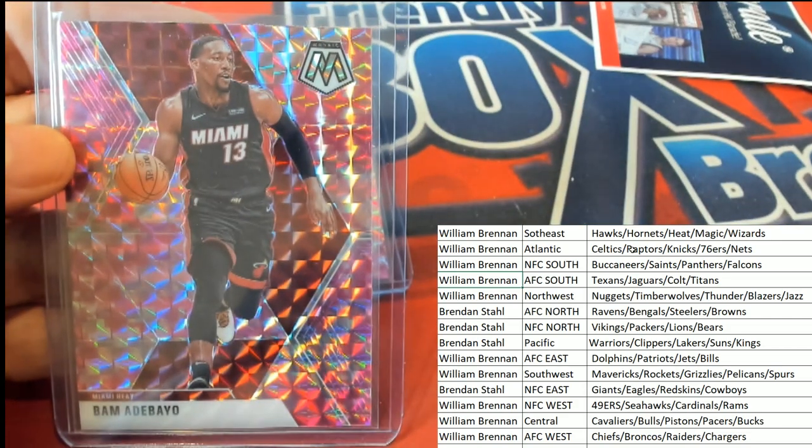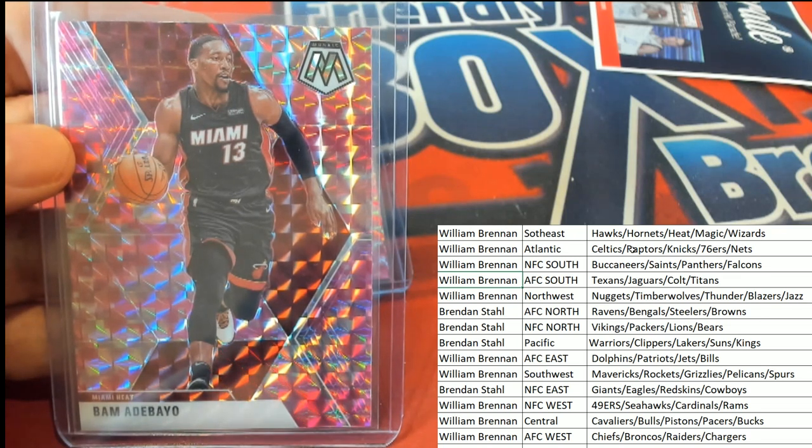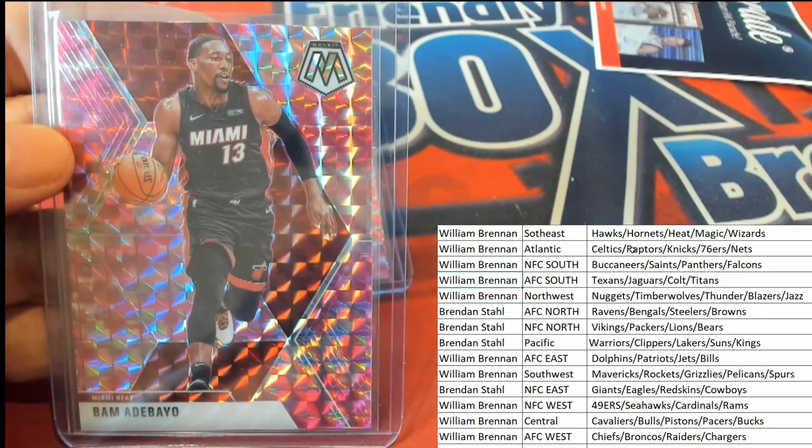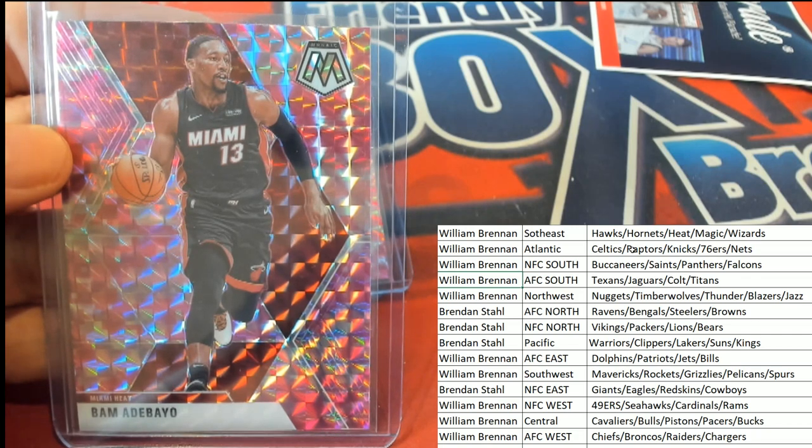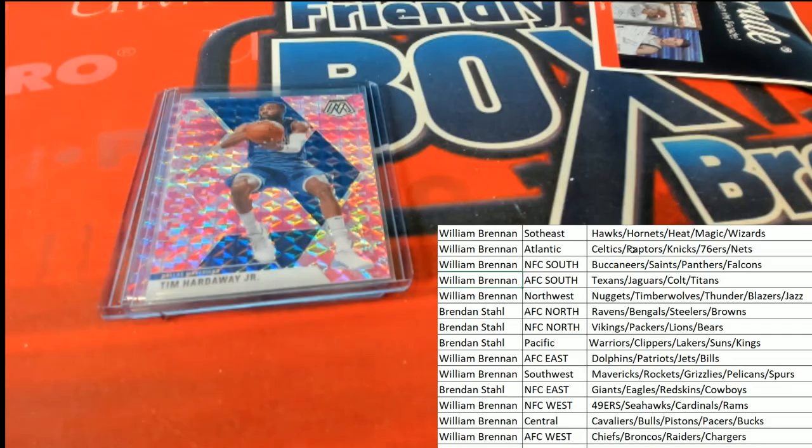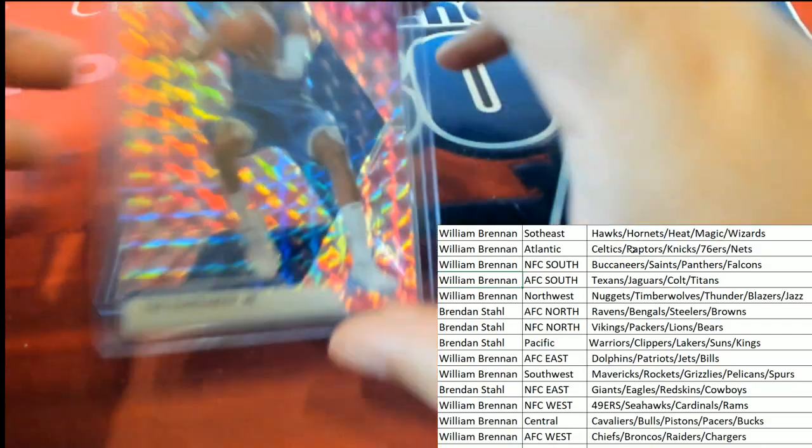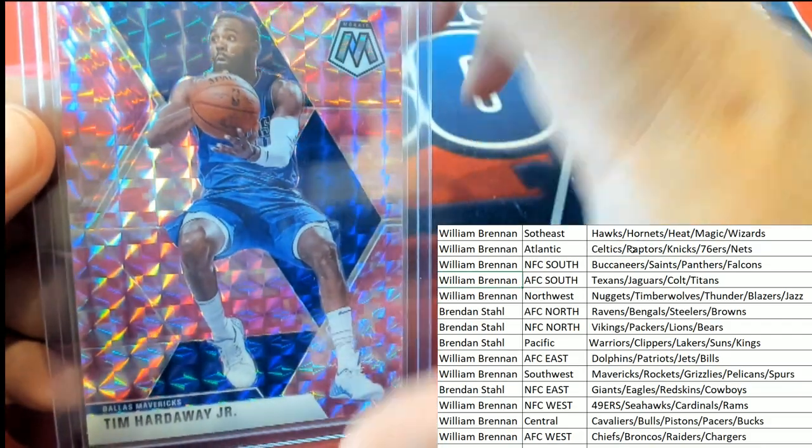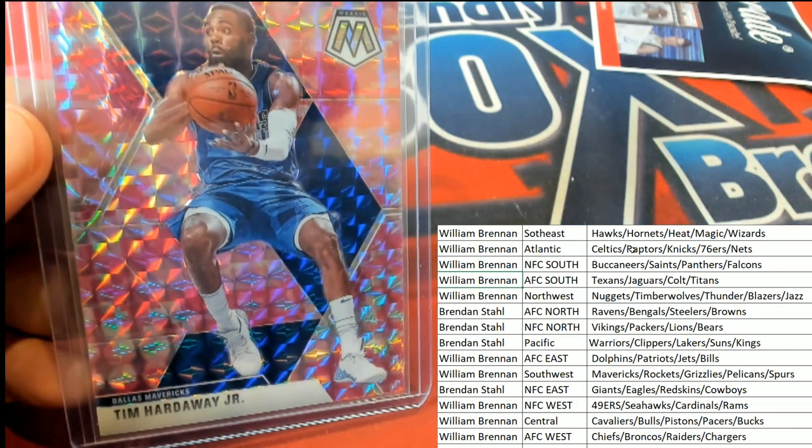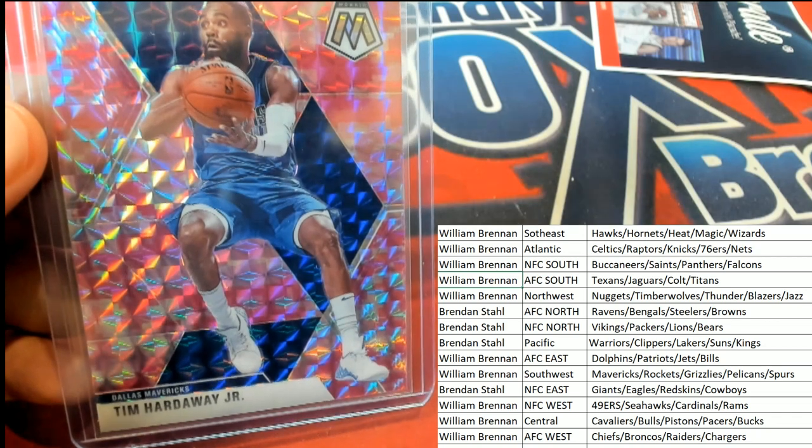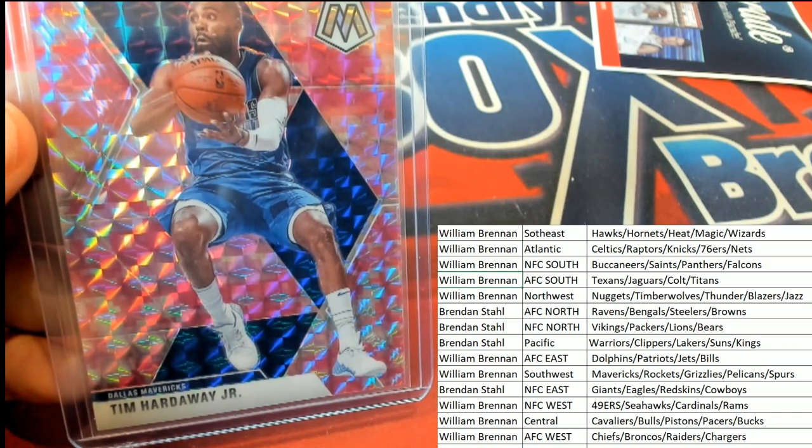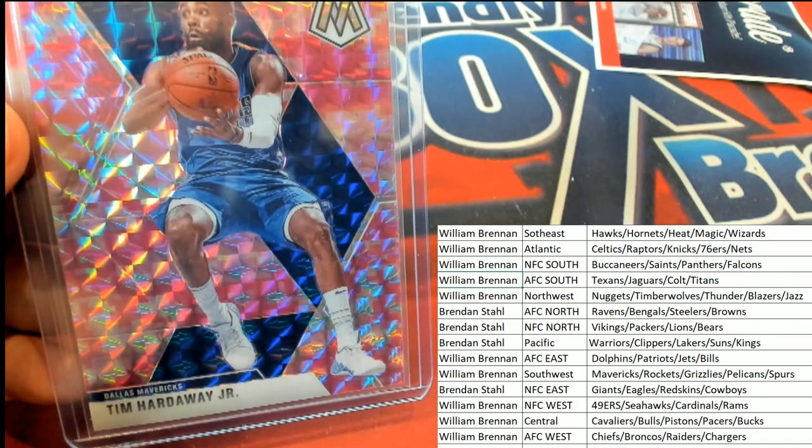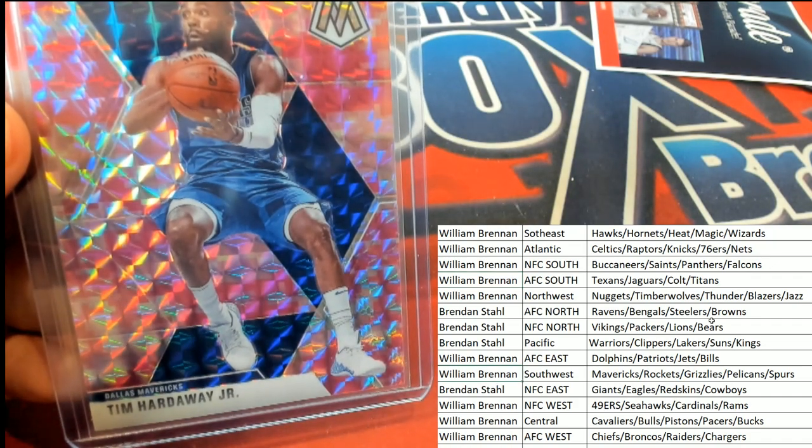My heat, that is William B Southeast. Tim Hardaway. Tim Hardaway Jr, Dallas Mavericks. Dallas Mavericks Southwest.